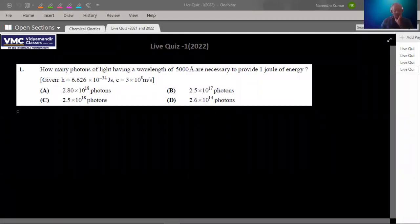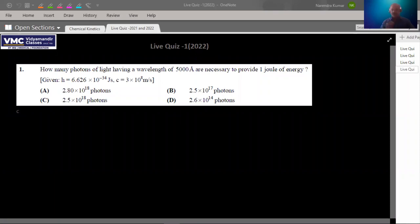So this is your Live Quiz 1. It is based on atomic structure, mostly the beginning classes — I hope the first two or three classes. We have made this quiz.